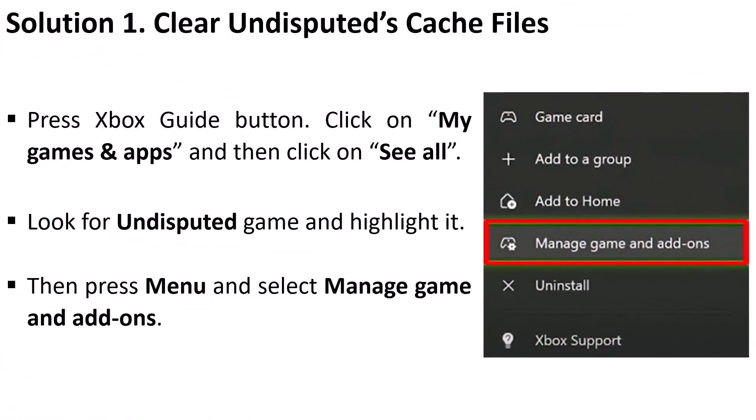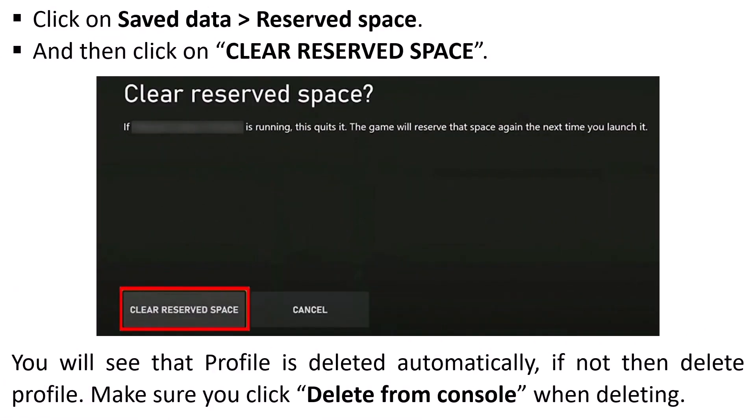The first solution is to clear Undisputed cache files. Press the Xbox guide button, click on My Games and Apps, and then click on See All. Look for the Undisputed game and highlight it, then press Menu and select Manage Game and Add-ons. Click on Save Data Reserve Space and then click on Clear Reserve Space. You will see that the profile is deleted automatically.